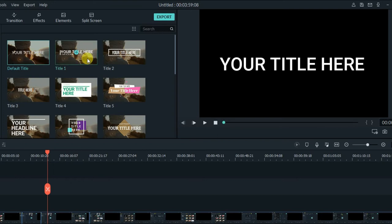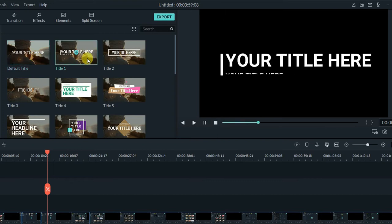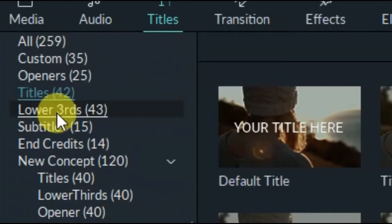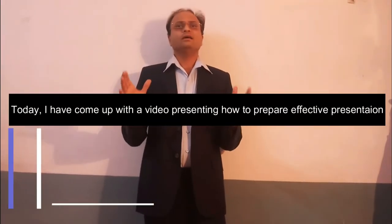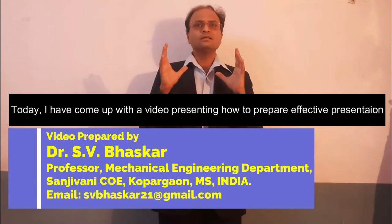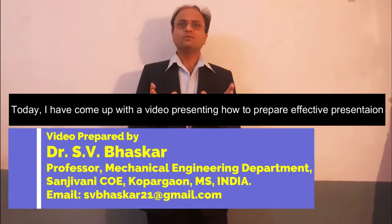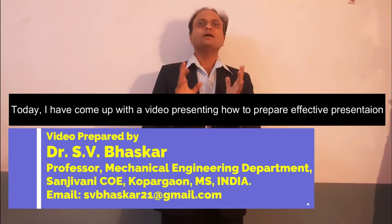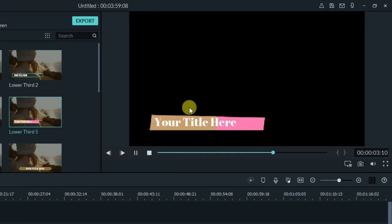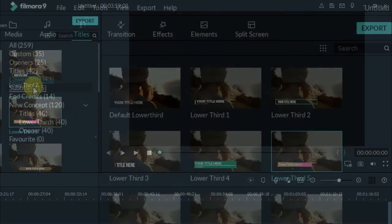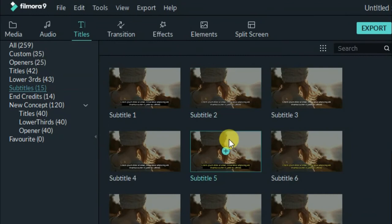There are also a few titles available if you want to name a certain point in the video — what the title of that particular part is. Lower thirds are used when someone is speaking in your video and you want to name them with their affiliation. The position itself indicates it will appear in the lower portion of the frame.